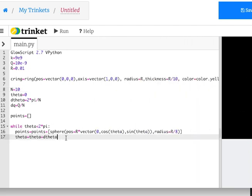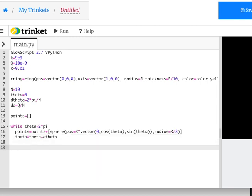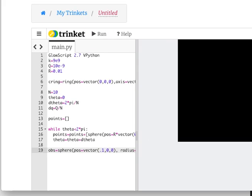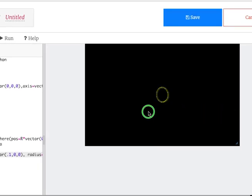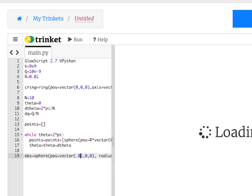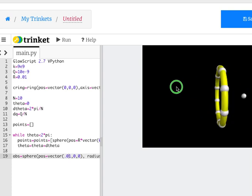Now I have a whole bunch of points. I want to calculate the electric field due to each of those points and add them to the total. I need my observation location — it's going to be a sphere at position 0.01 on the x-axis, with radius r/10. There it is — my observation point.